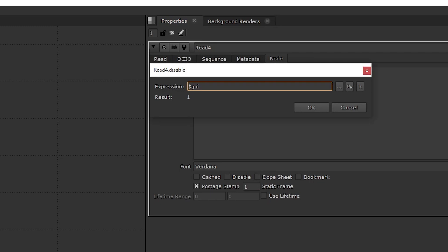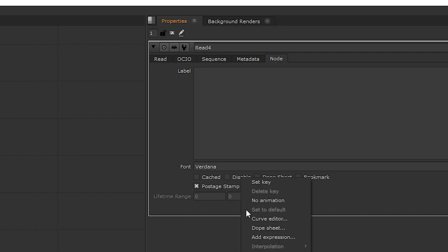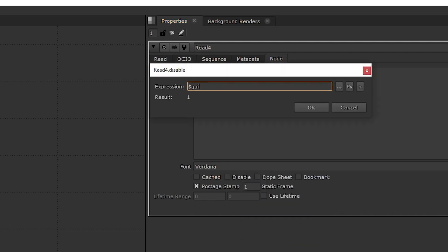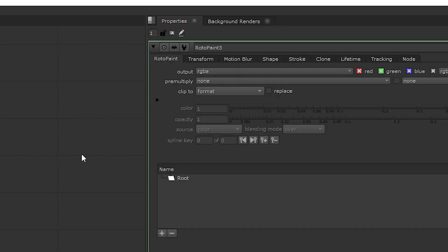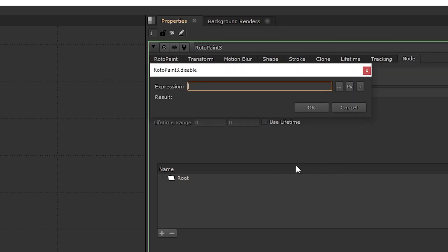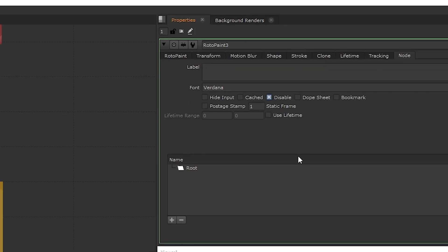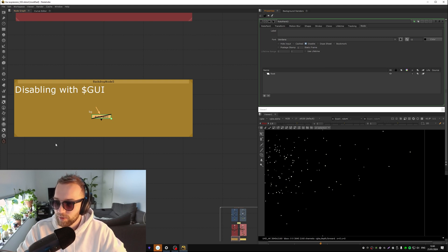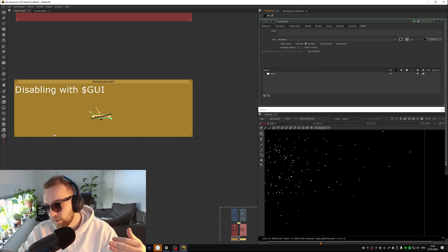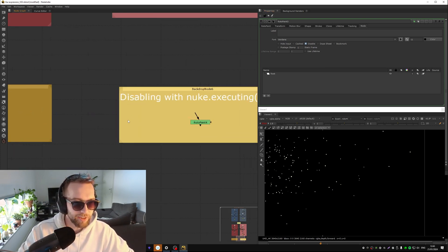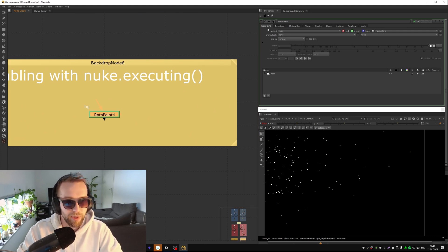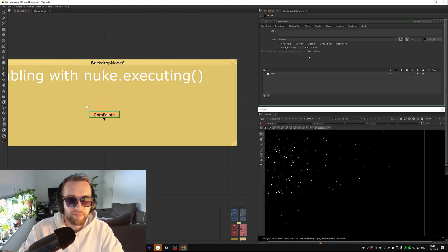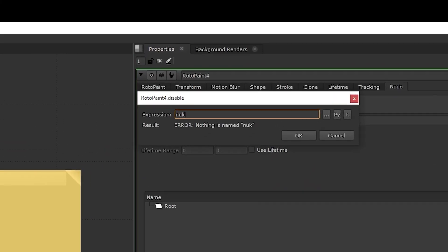So if we were to disable it we could literally do dollar sign GUI by, did I show you, by right clicking disabled box here, add expression, dollar sign GUI. And now when we're, that was the wrong node. Let's try that again, dollar sign GUI, and now it's disabled when we're viewing it and it will be not disabled when we're not viewing it, when we're rendering on the farm.